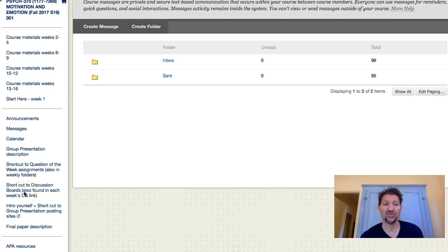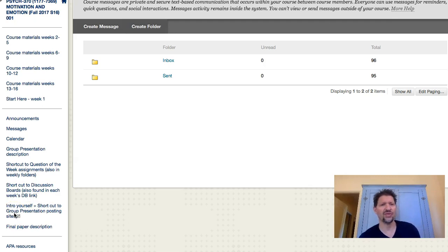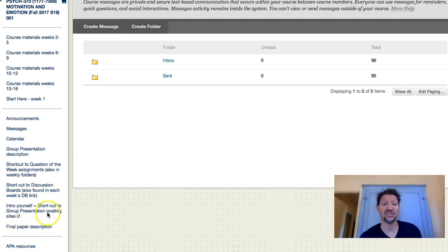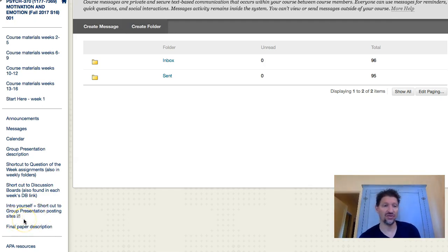The group discussion boards are found in that shortcut. And then here on the side area, there is an introduction to yourself — that was the first week — and a shortcut to group presentation posting sites. Those are the three you need to know.